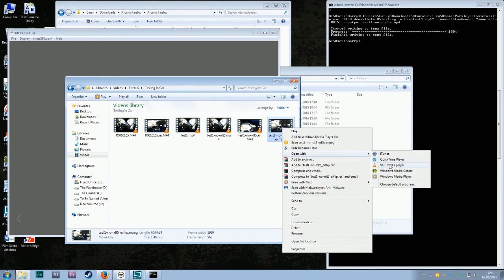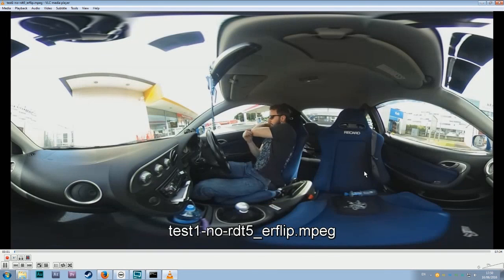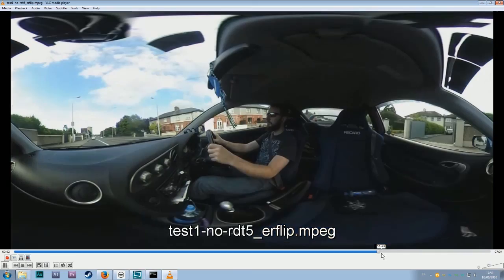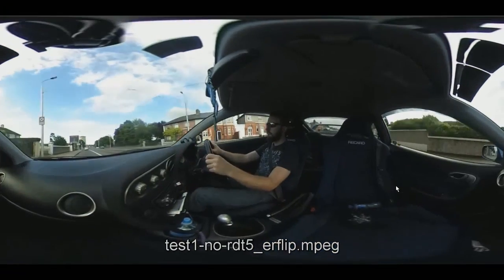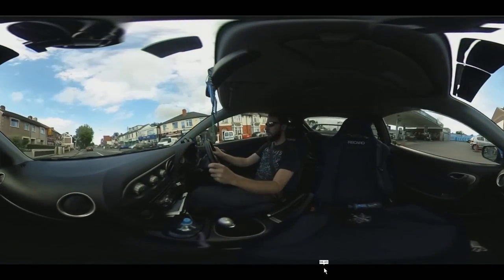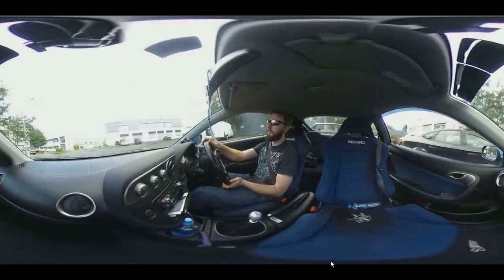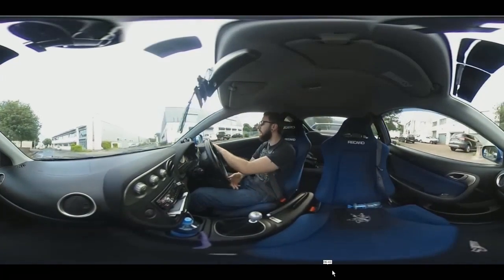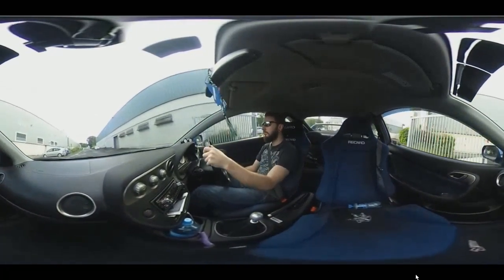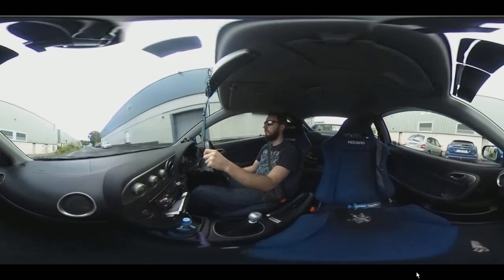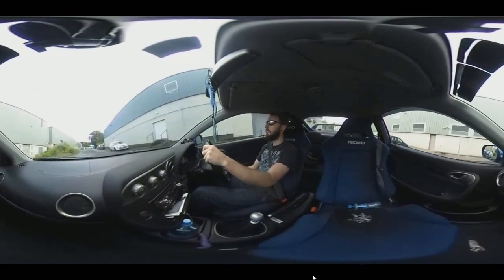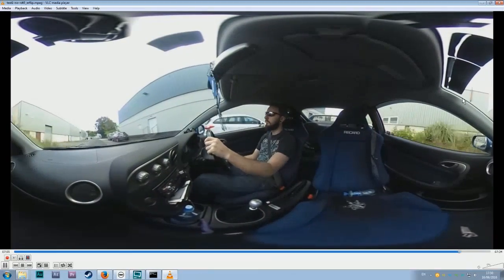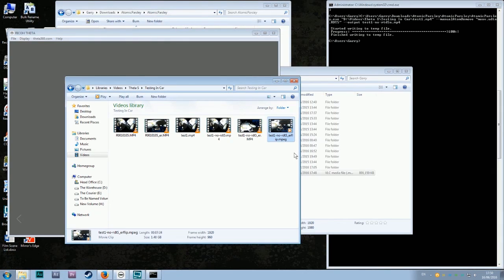There's my VLC, and now it's the exact same footage, I'll bring you to the exact same point. You can see, look, I'm driving around, I'm steering the car, and there's absolutely no roll whatsoever. And that is how you do it.